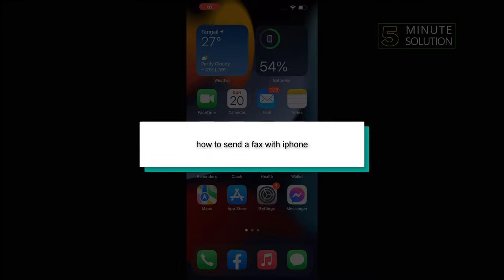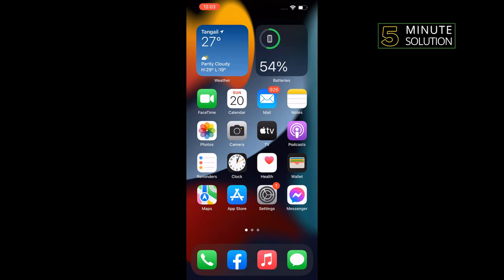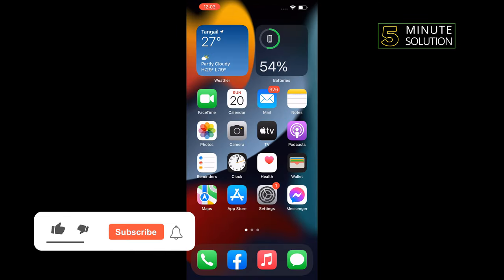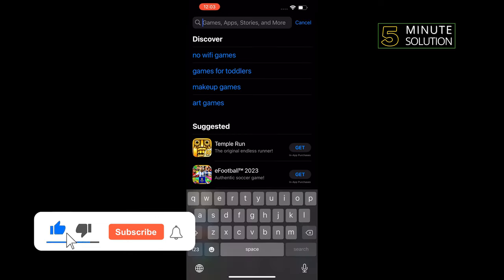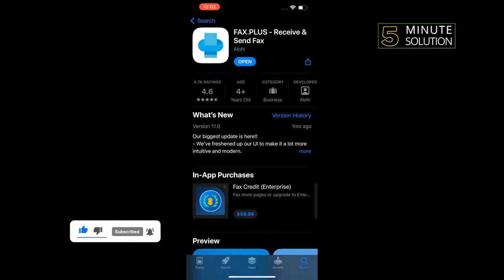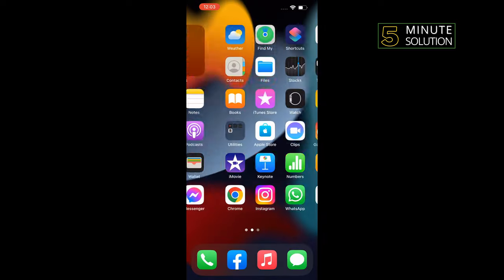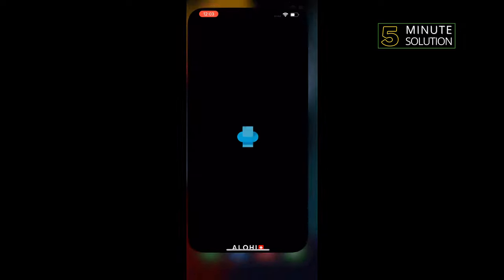Hello friends, in today's video I'm going to be working through how to send a fax with iPhone. First of all, open App Store, search here for Fax.Plus, and install this Fax.Plus application. Once it's installed, open the Fax.Plus app.